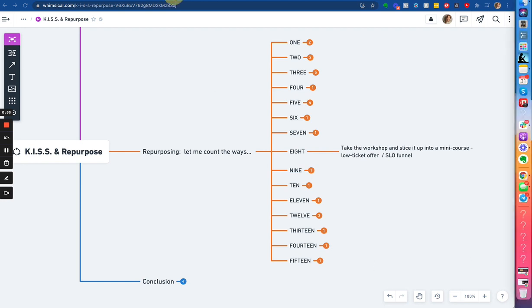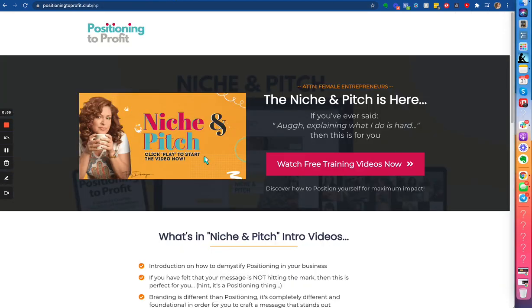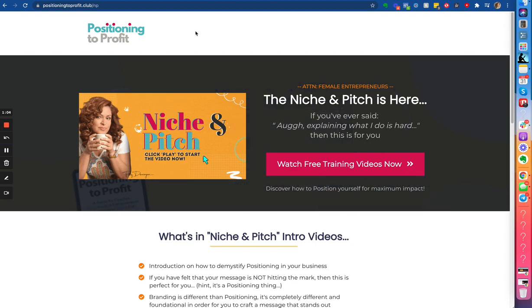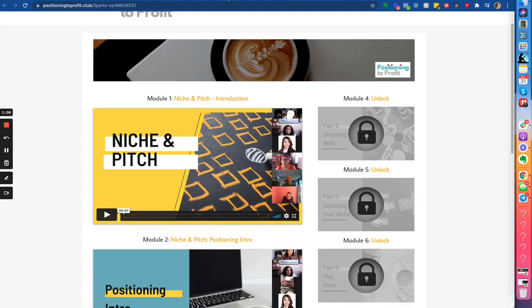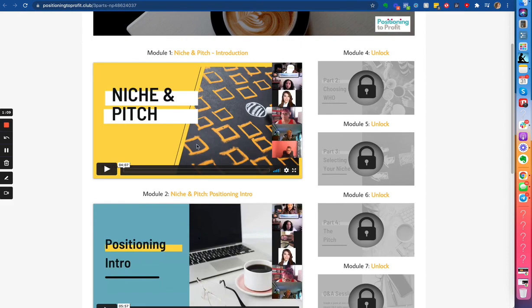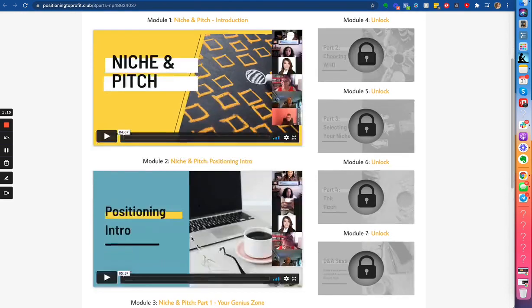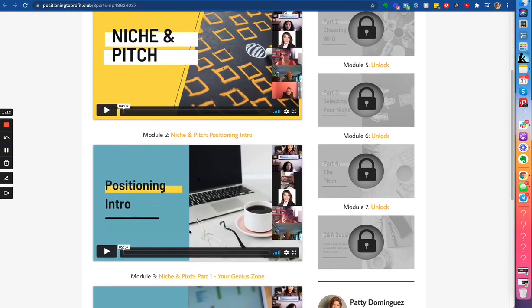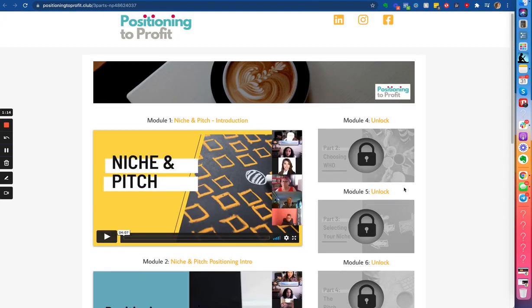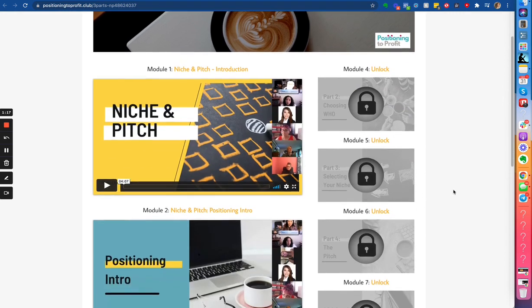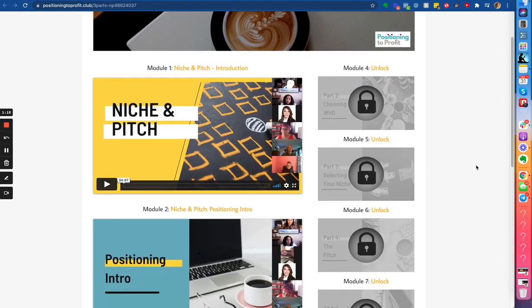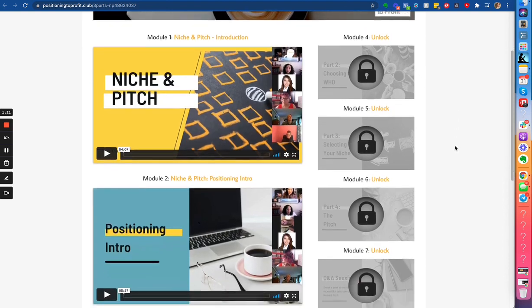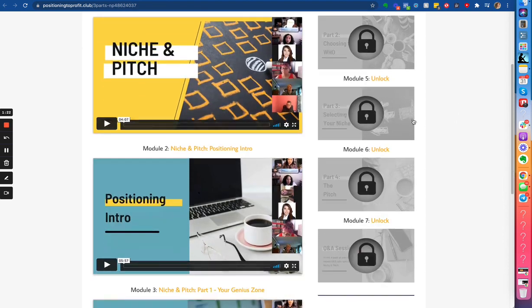So do you remember the example that I gave about creating a lead magnet? The idea behind this lead magnet is I took a little something from my workshop, created this freebie, a lead magnet, then the person opts in for it and they'll see something like this. So it gives these courses for free, but if they want to unlock the rest, they have to pay for it. So this is basically that workshop that I've splintered off and created a product out of it.